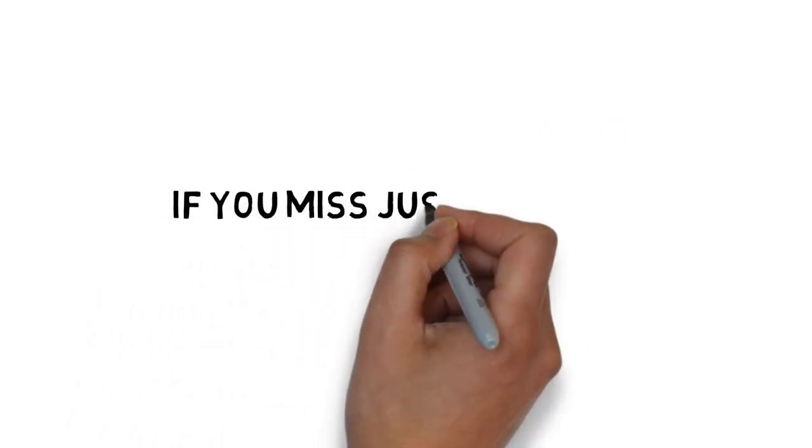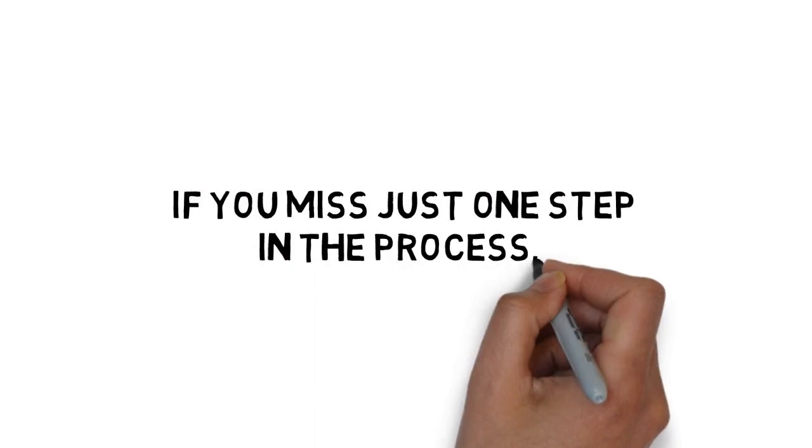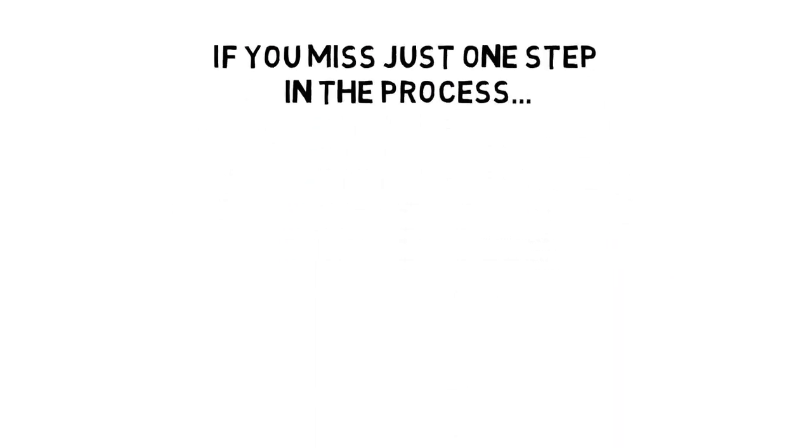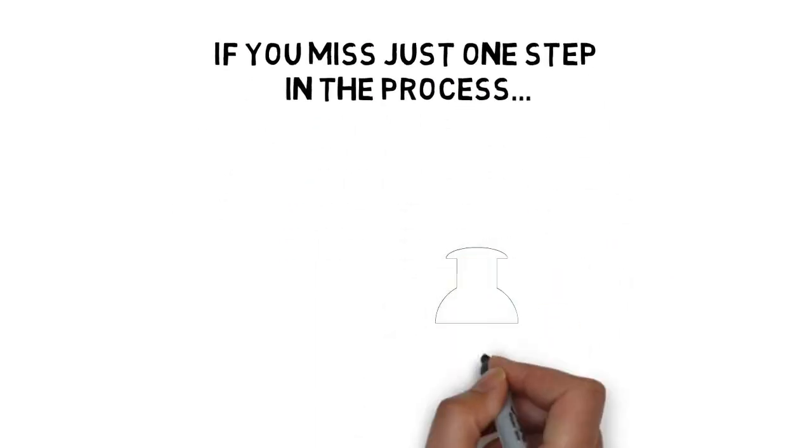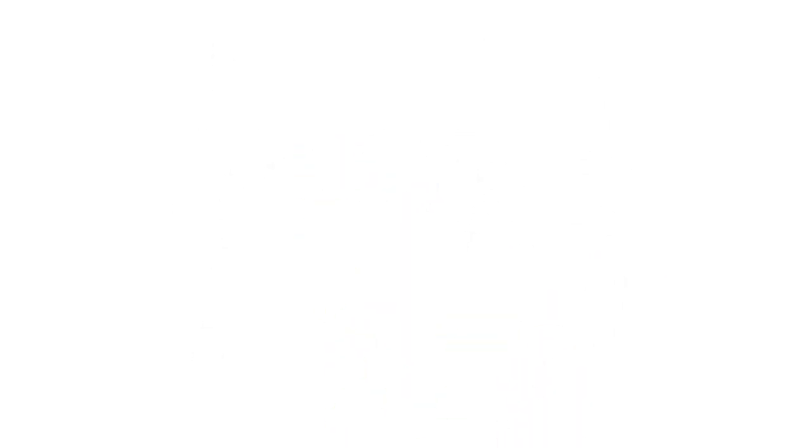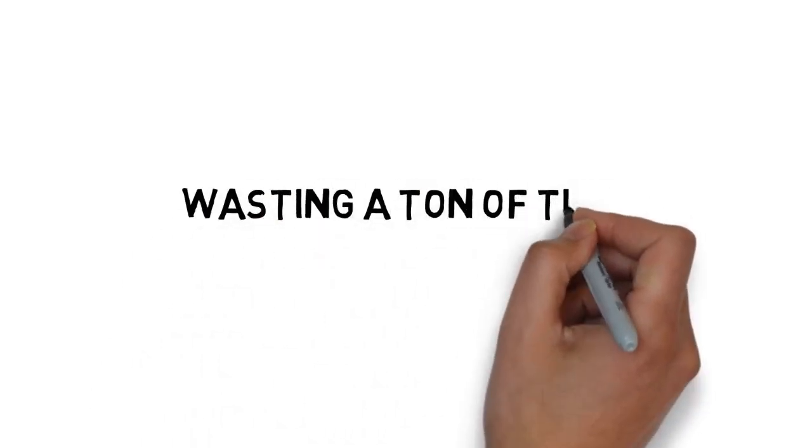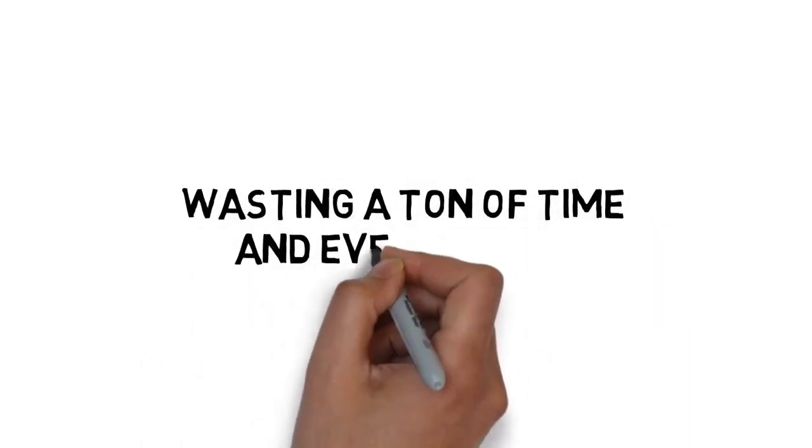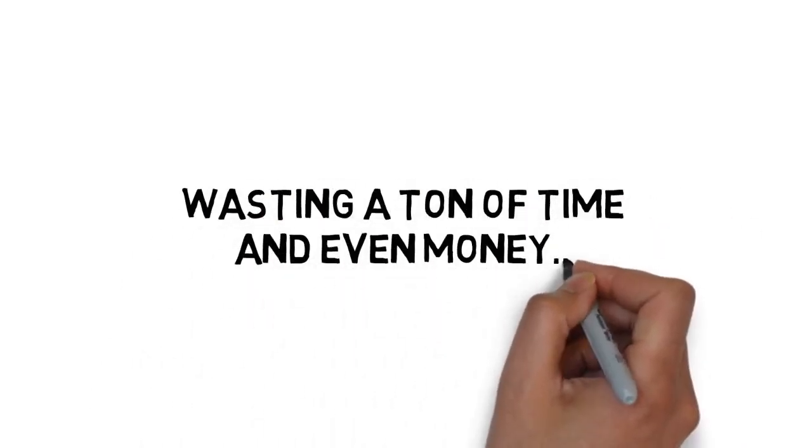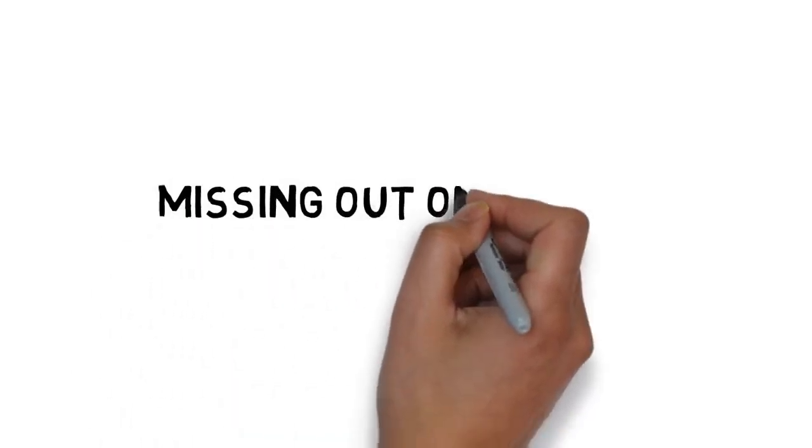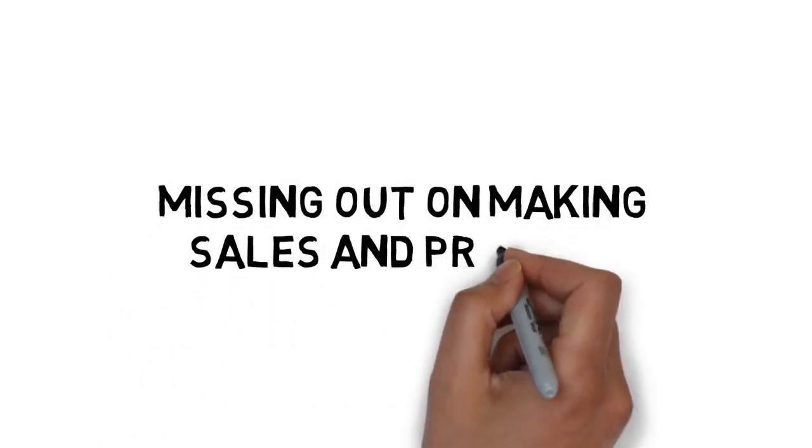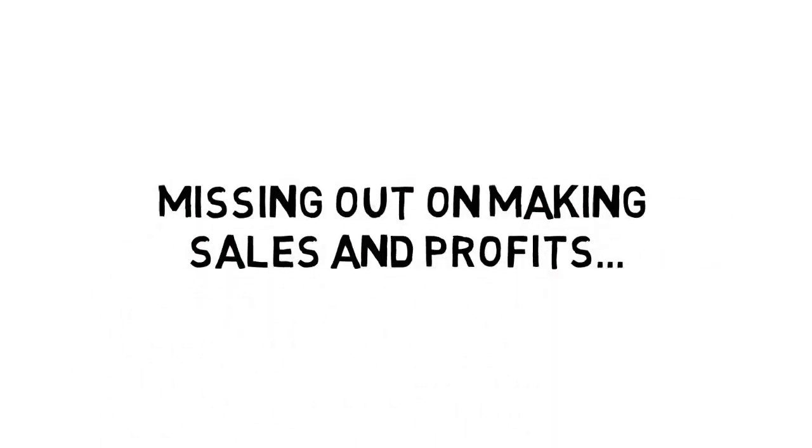If you miss just one step in the process of getting your campaigns set up, tracking them, and knowing when to scale things up, you could find yourself wasting a ton of time and even money, and ultimately missing out on making sales and profits.